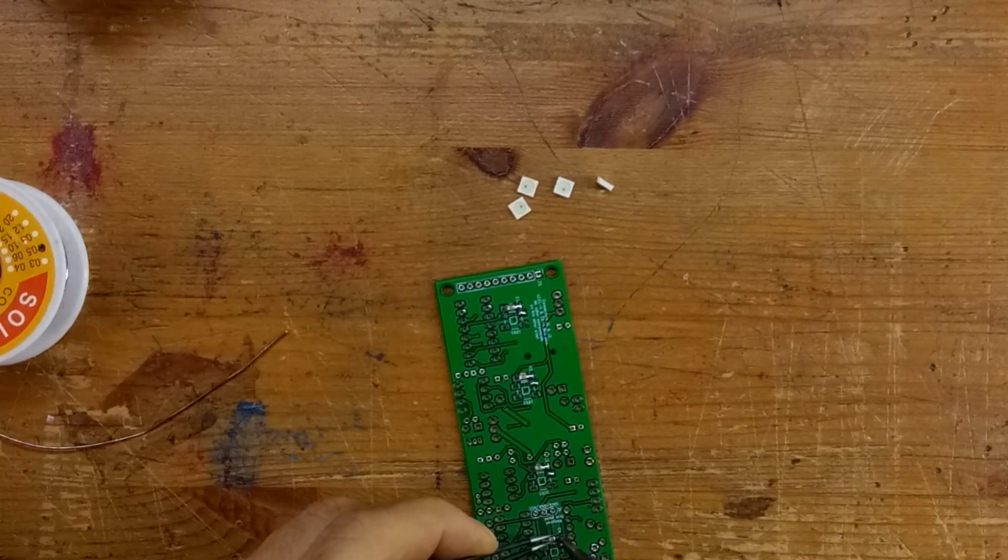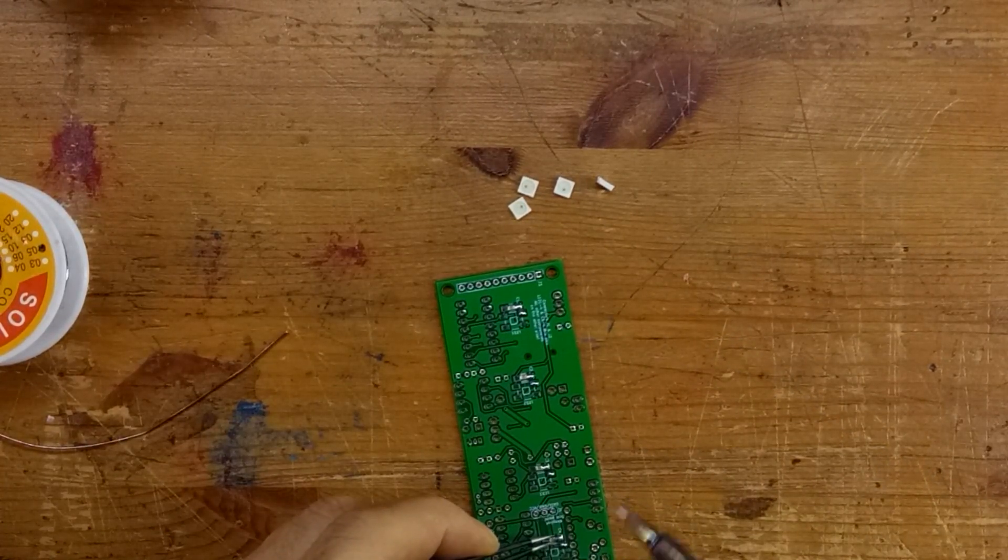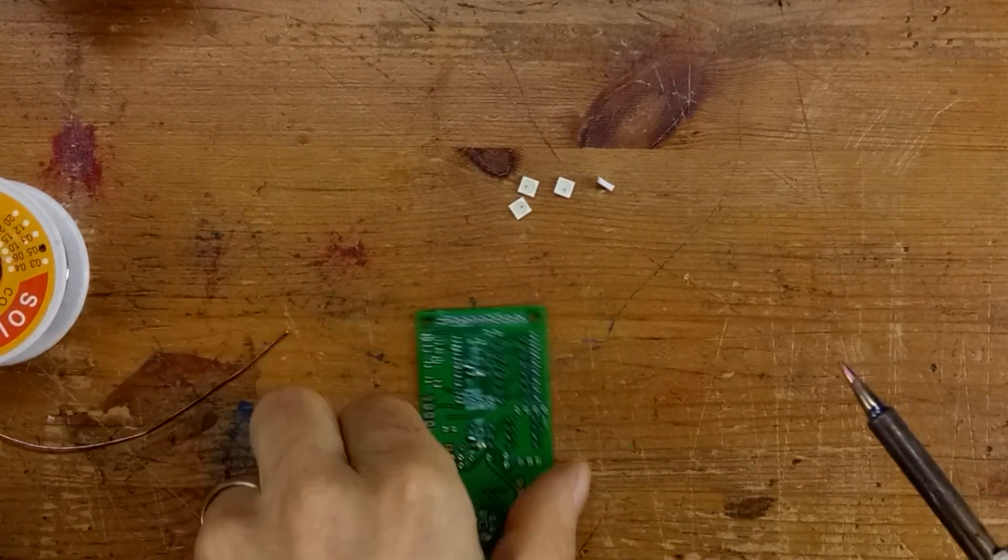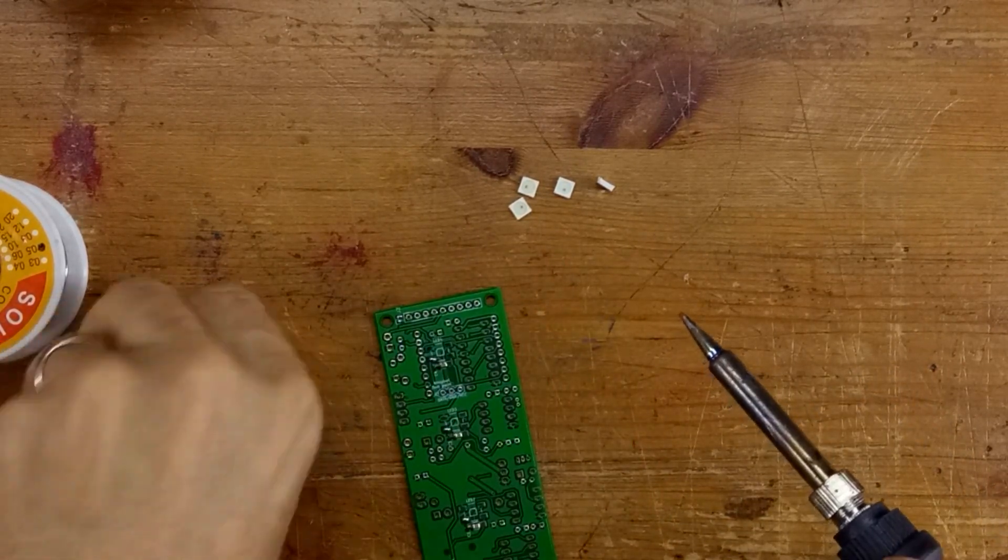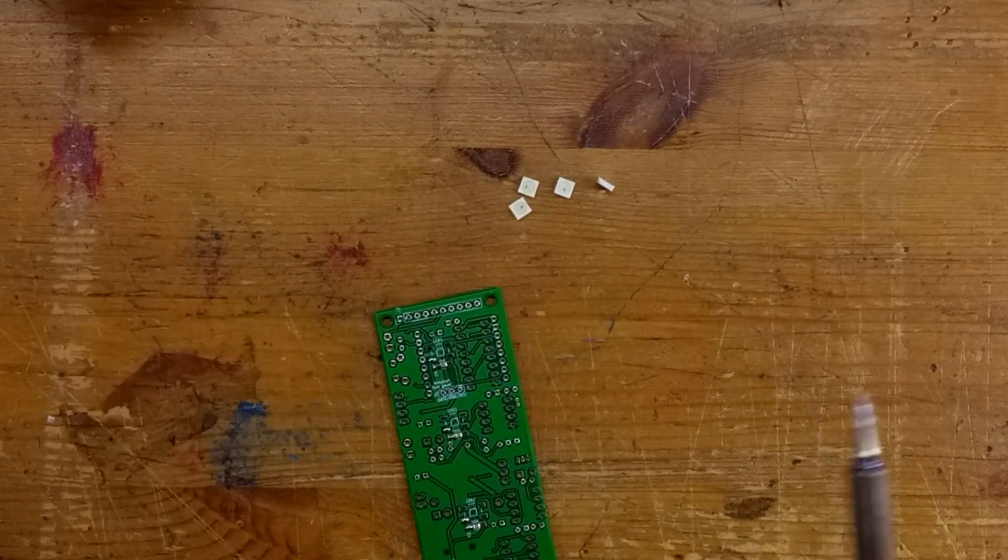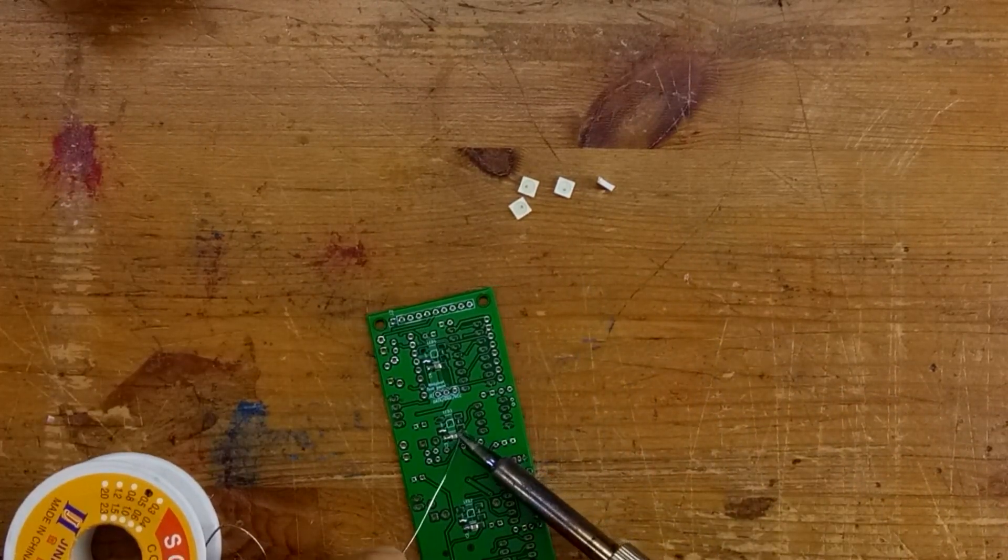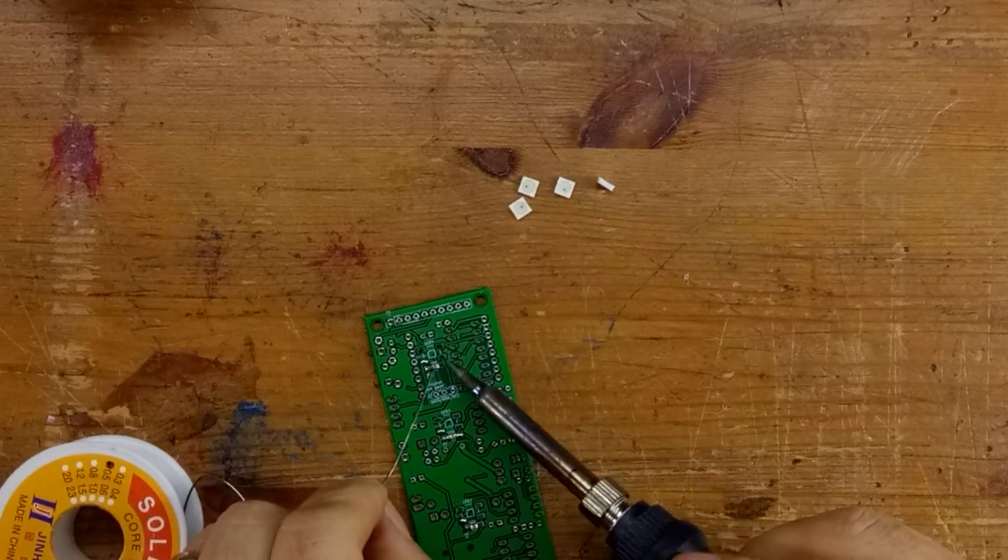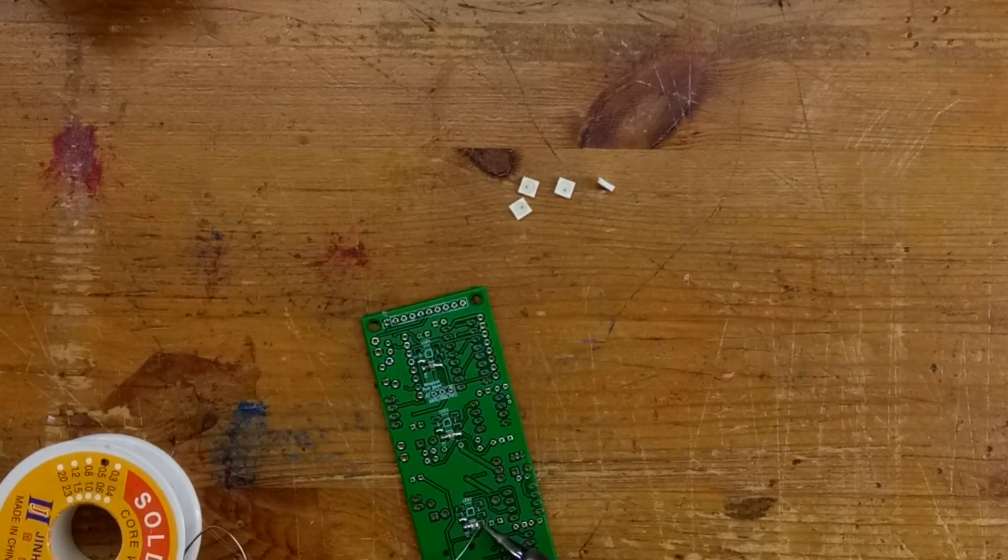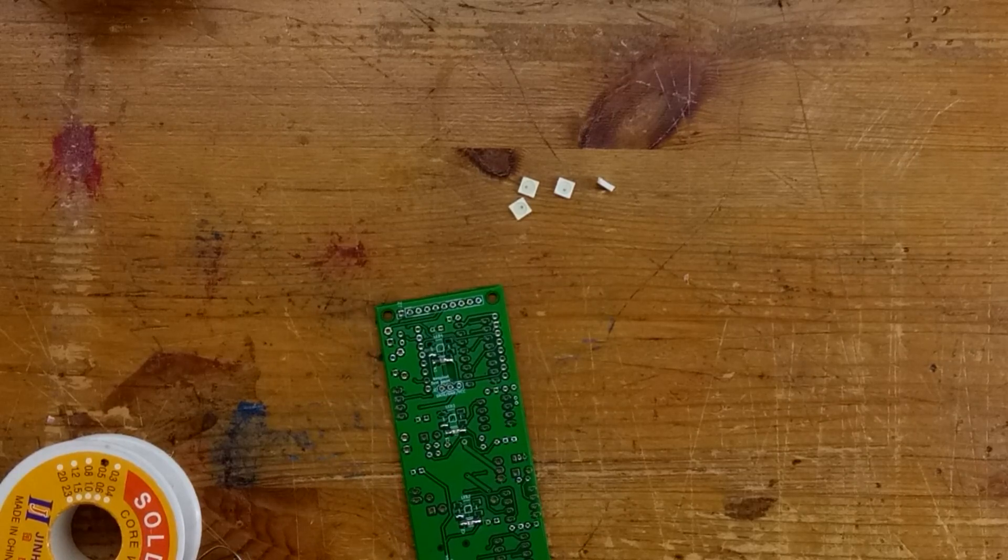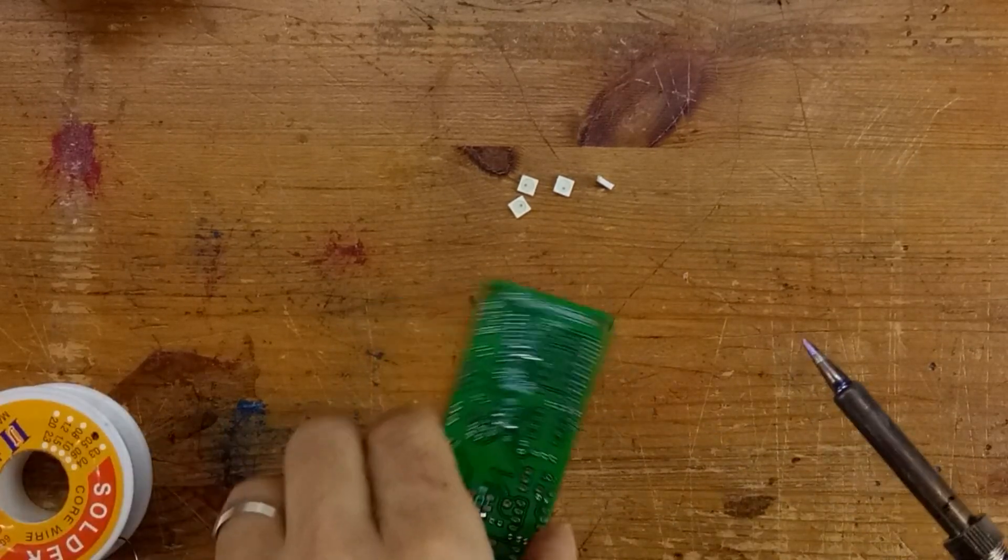Now the capacitors I'm using here are actually a bit smaller than they should be. They're 805s. The ones you'll probably get are going to be 1206s, but the principle is the same. And now all we do is run down the other side of the components and solder the other pad into place. And that was it.